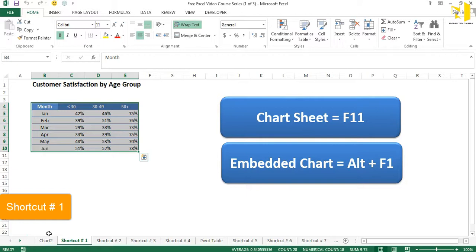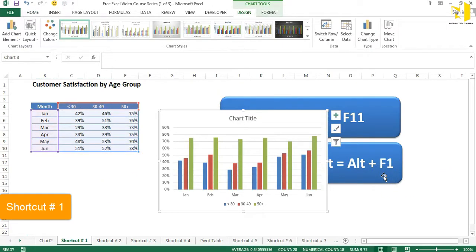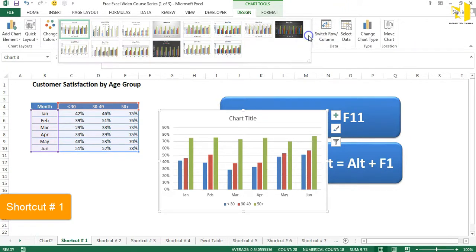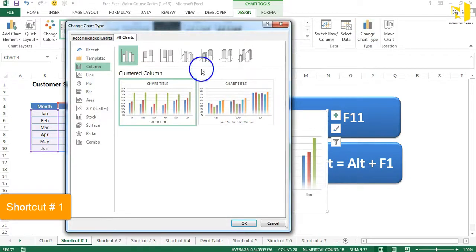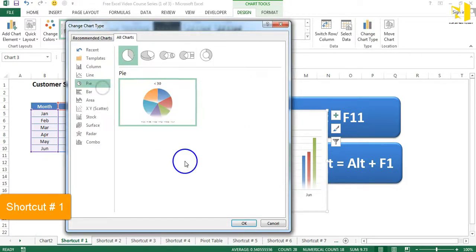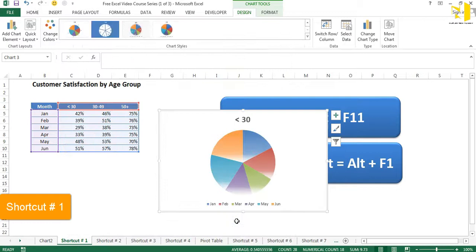Coming back to the data sheet, the next shortcut is for an embedded chart — a chart you can place inside the worksheet. Select the data and press Alt+F1. Boom, we have a chart right within this sheet. You can change the design or change the chart type using the 'Change Chart Type' option.